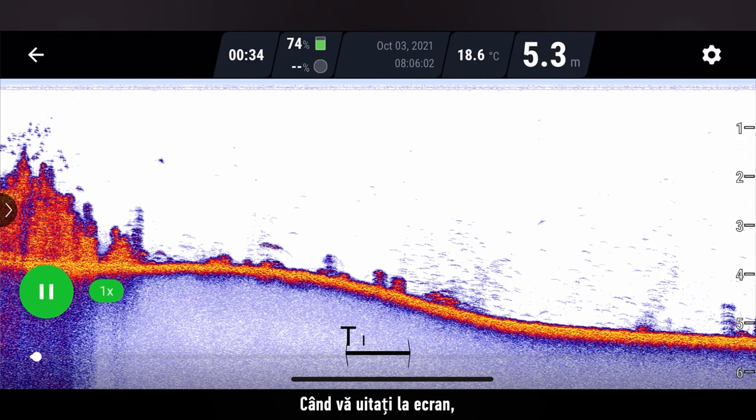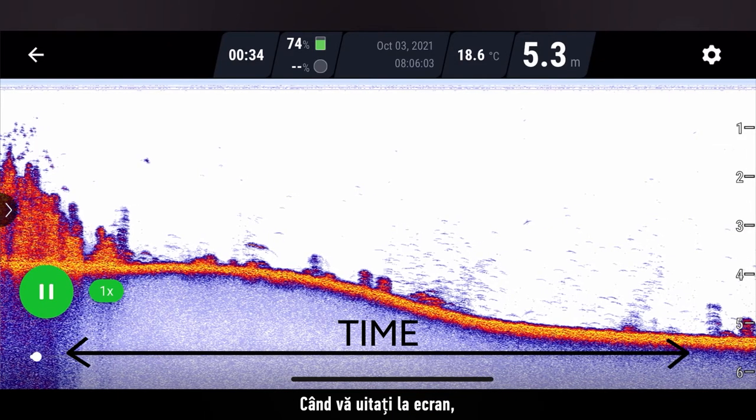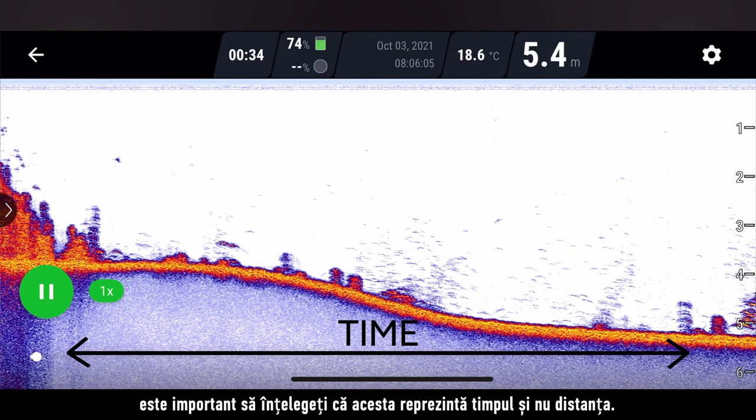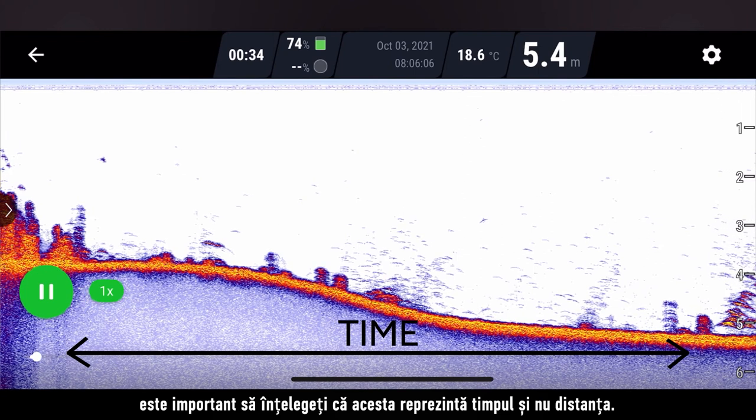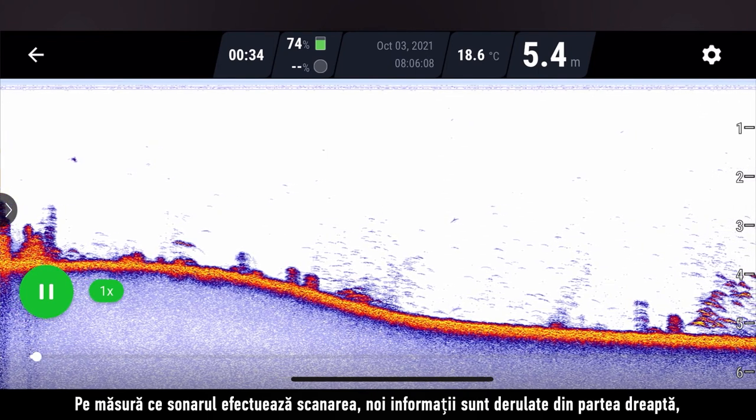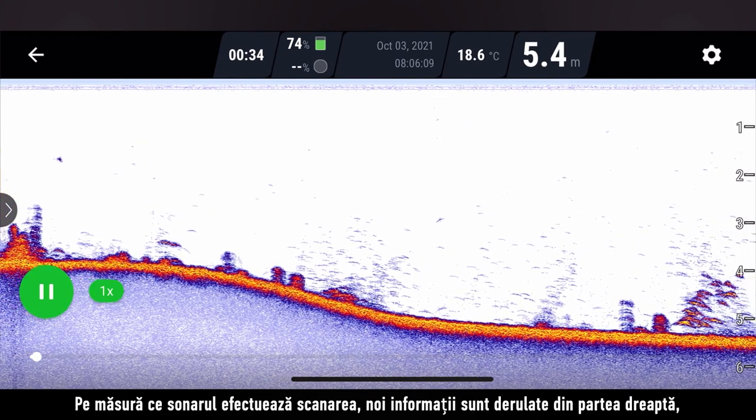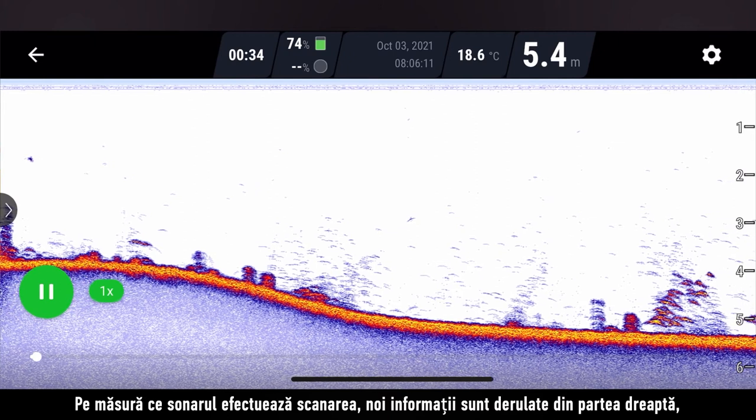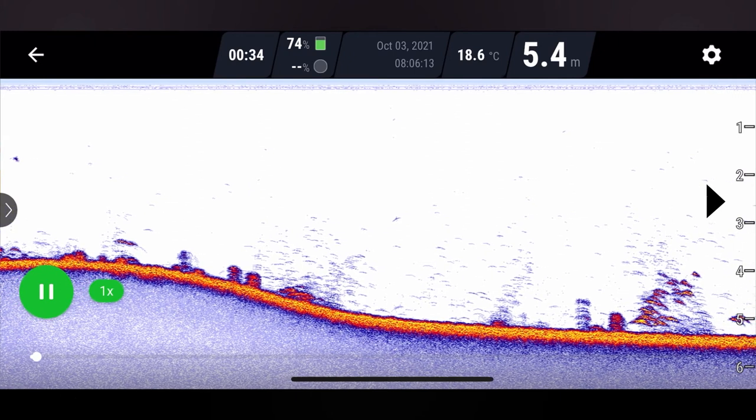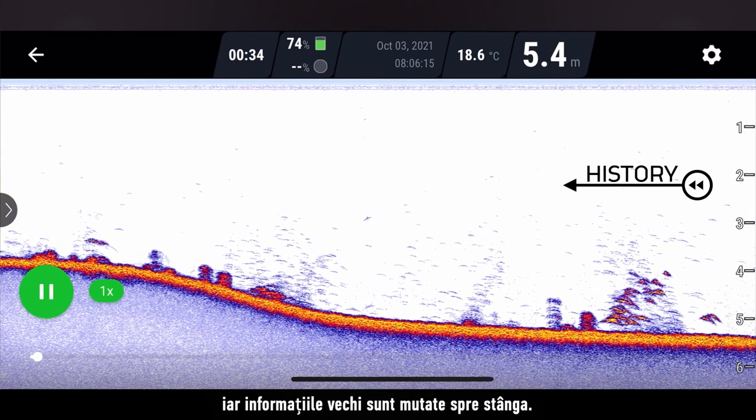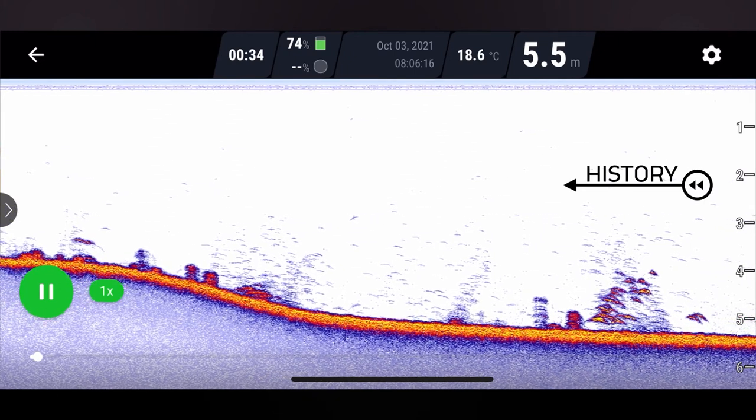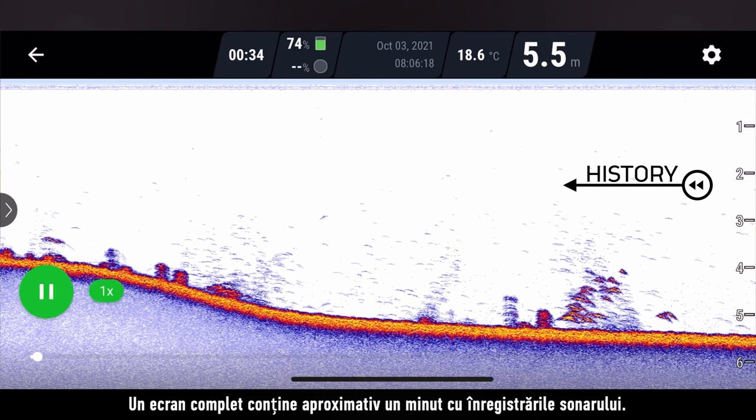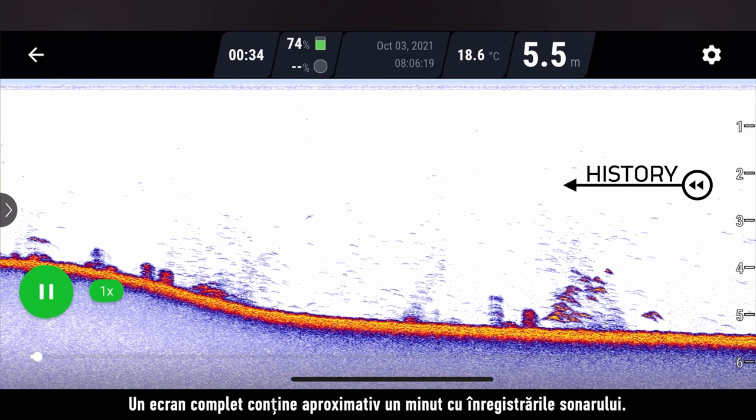When looking at your screen, it is important to understand that this represents time, not distance. As the sonar scans, new information will scroll from the right side and old information will be moved to the left. A full screen scan contains about a minute of sonar readings.